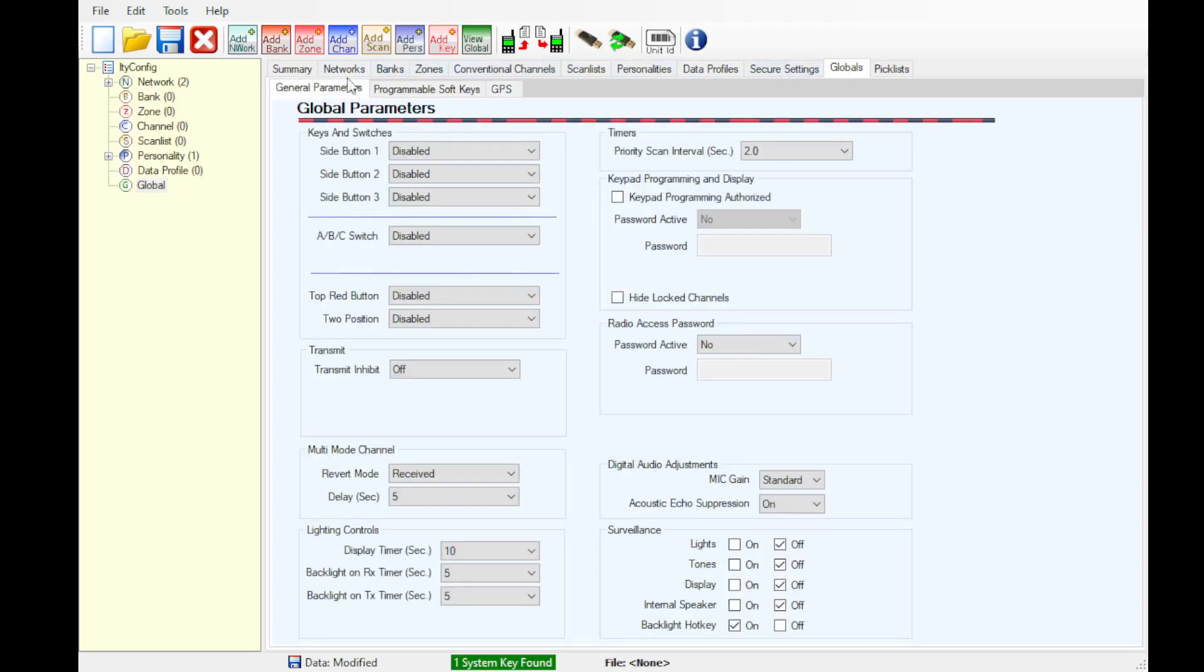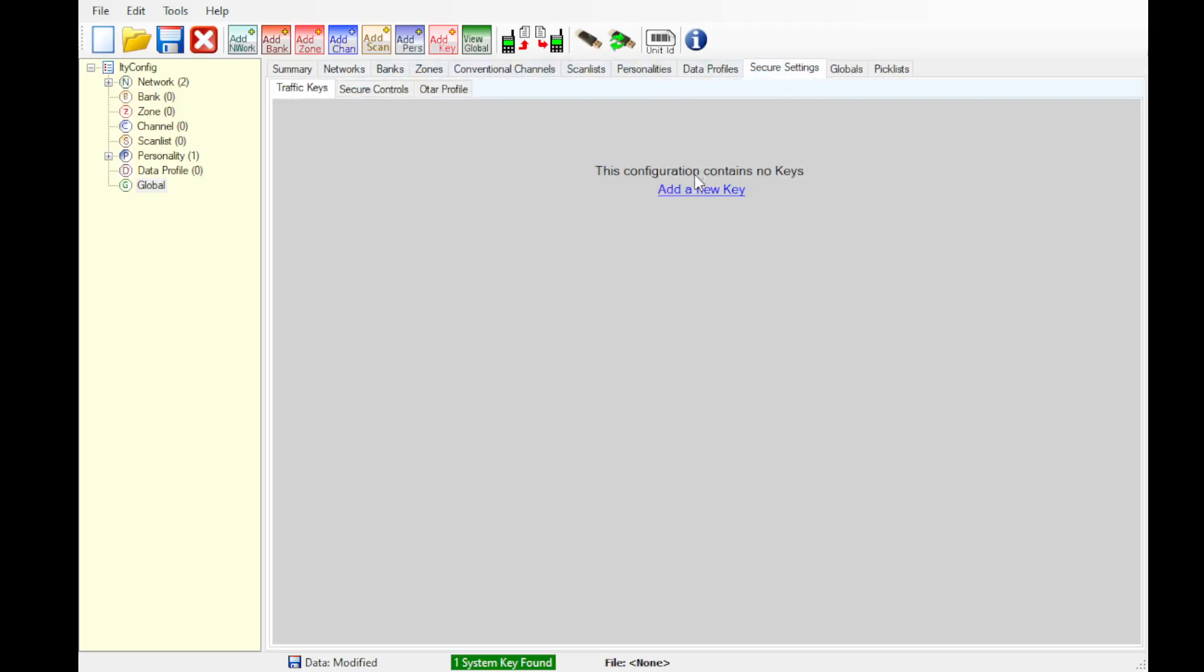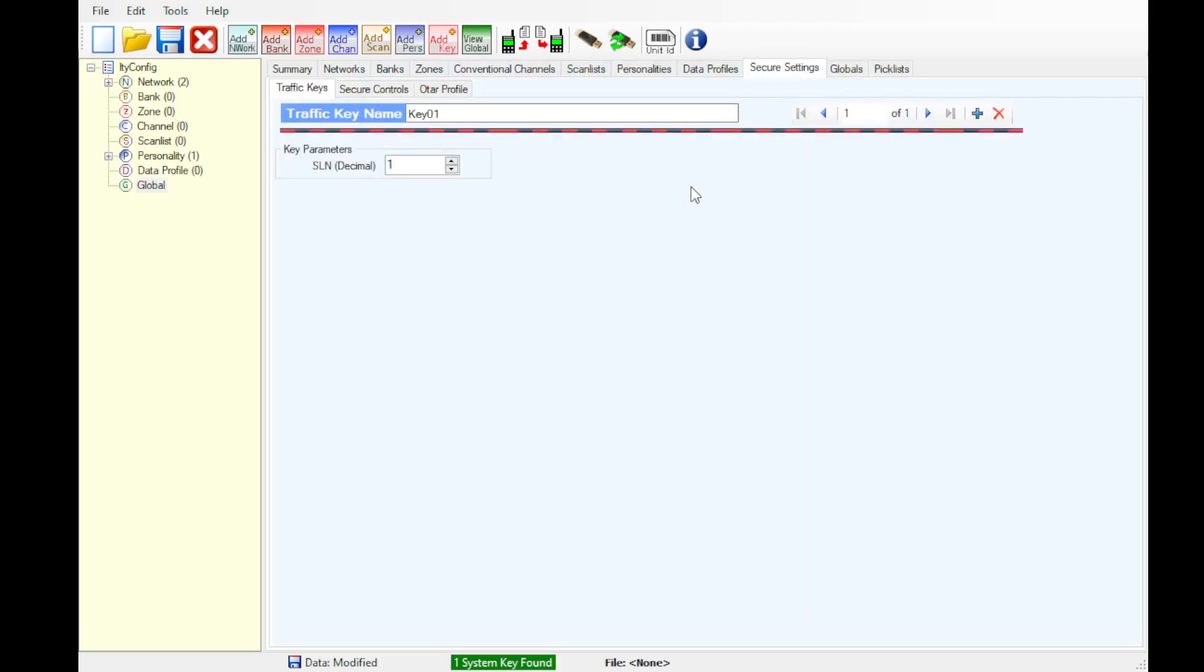On this top bar, go to secure settings, create new keys, and then add them as required if you have secure perms in the channels. So we're going to add fake SLN number. This will be the CKR and the key ID in the channel.